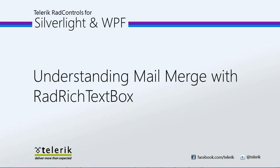You can use mail merge when you want to create a set of documents such as a form letter that is sent to many customers. Each document has the same kind of information, yet some of the content is unique. For example, in the letters to your customers, you can personalize each letter to address each customer by name.